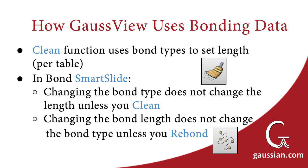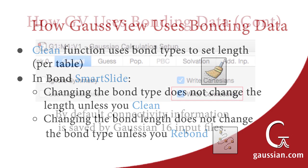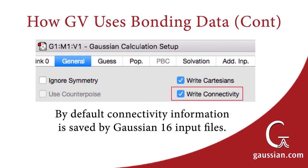Likewise, changing the bond length will not change the bond type unless you use the Rebond function. Third, the default in the Gaussian calculation setup is to include connectivity information in all Gaussian-16 input files.